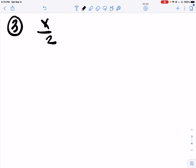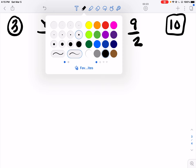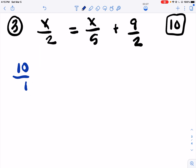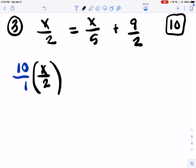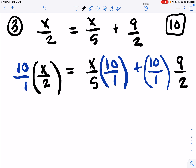Number 3. We have fractions. We can get rid of those by multiplying by what 2 and 5 go into, so we're going to multiply by 10 – multiply everything by 10. I'm going to put a 10 over 1 beside the X over 2. X over 5 also gets a 10 over 1, plus we're going to have a 10 over 1 times the 9 over 2. We're multiplying everything by 10. Why 10? Because 2 and 5 go into 10. I put 10 over 1 because everything is a fraction.